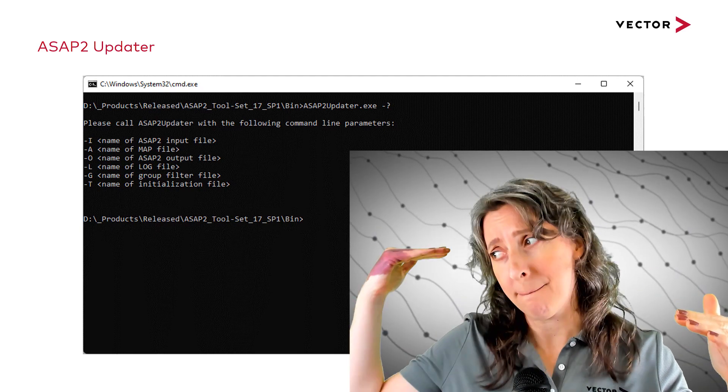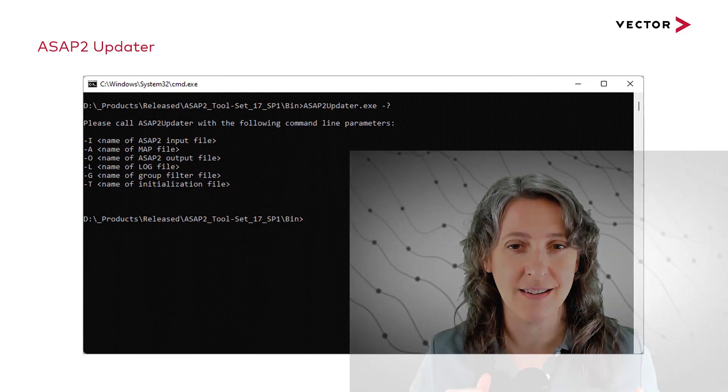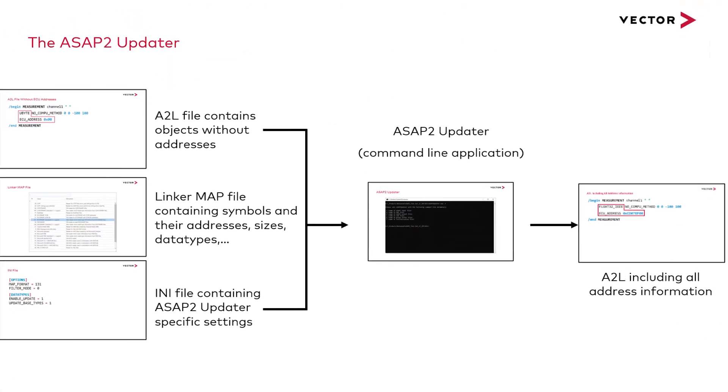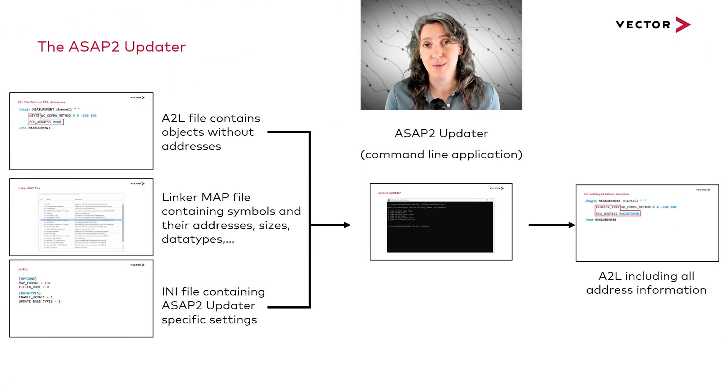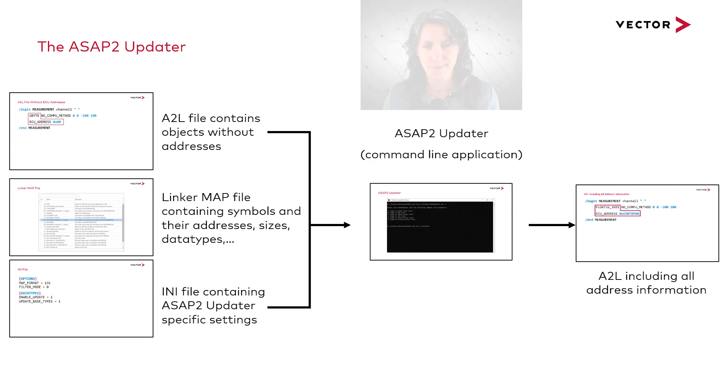When you compile code, it outputs an A2L file. That's how the process is designed to work and it can be very convenient and useful.